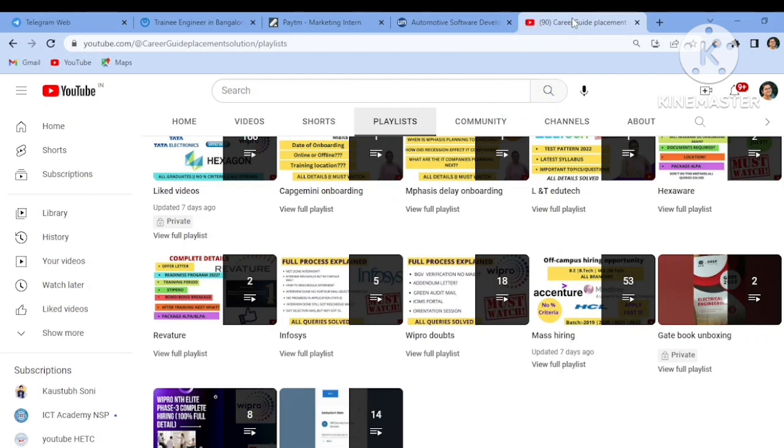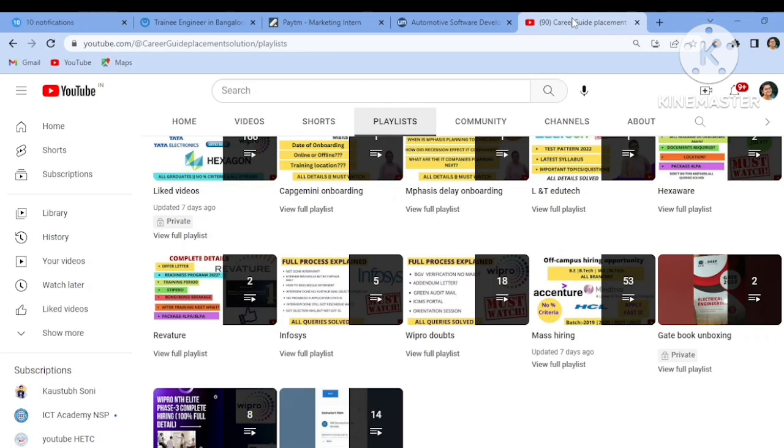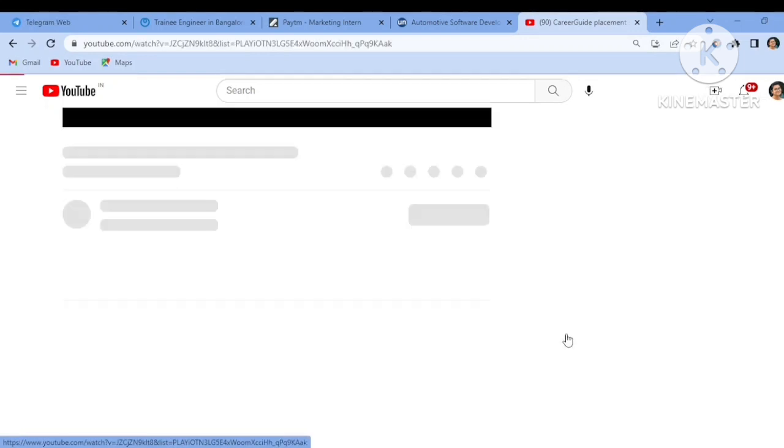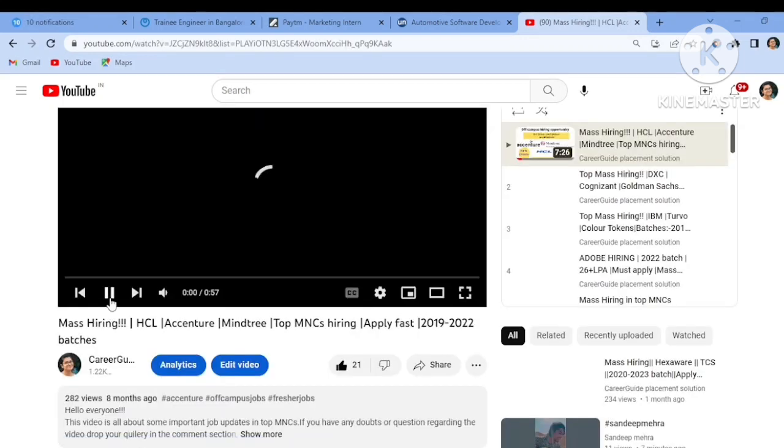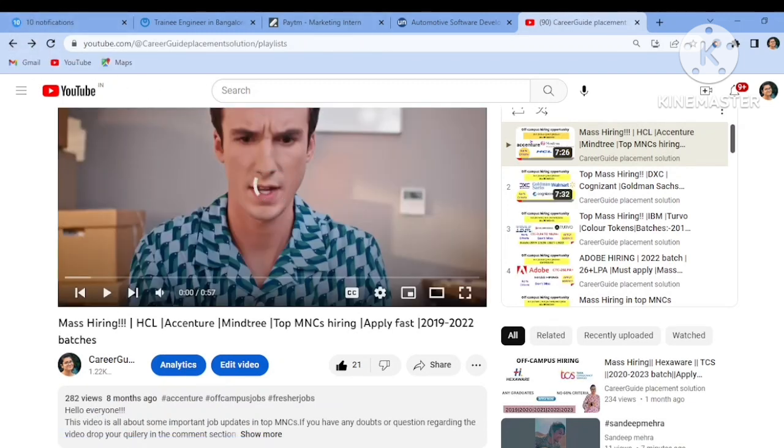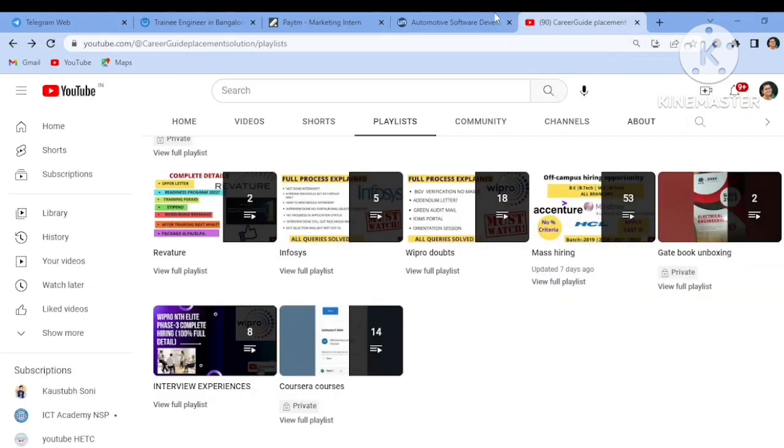Keep subscribing my channel and share it with your friends so that they can also apply to this job role. All the job roles that I will discuss in this video you will get the link in the description box, so don't forget to check out those links. If you visit my channel playlist, you will get a complete playlist of mass hiring. You can apply if you find yourself eligible to that job role.